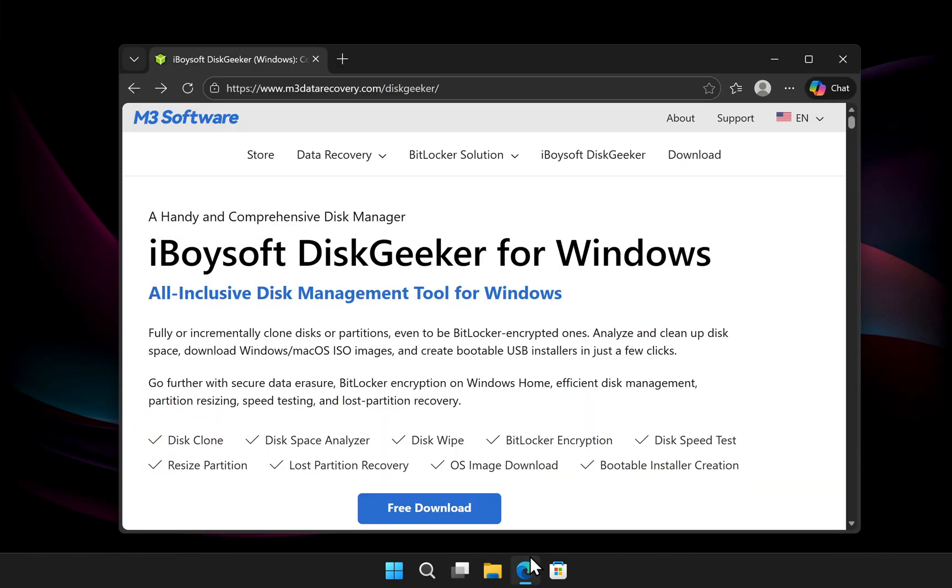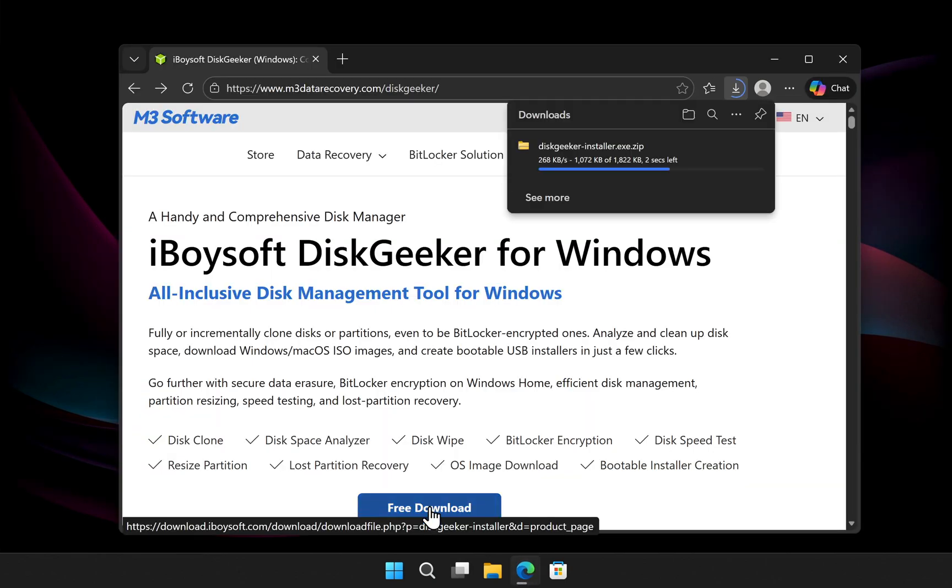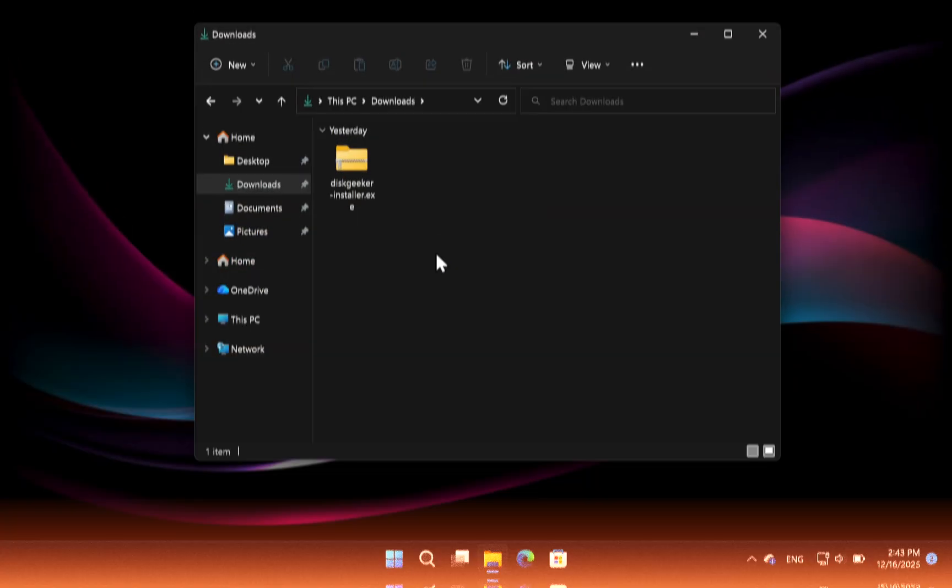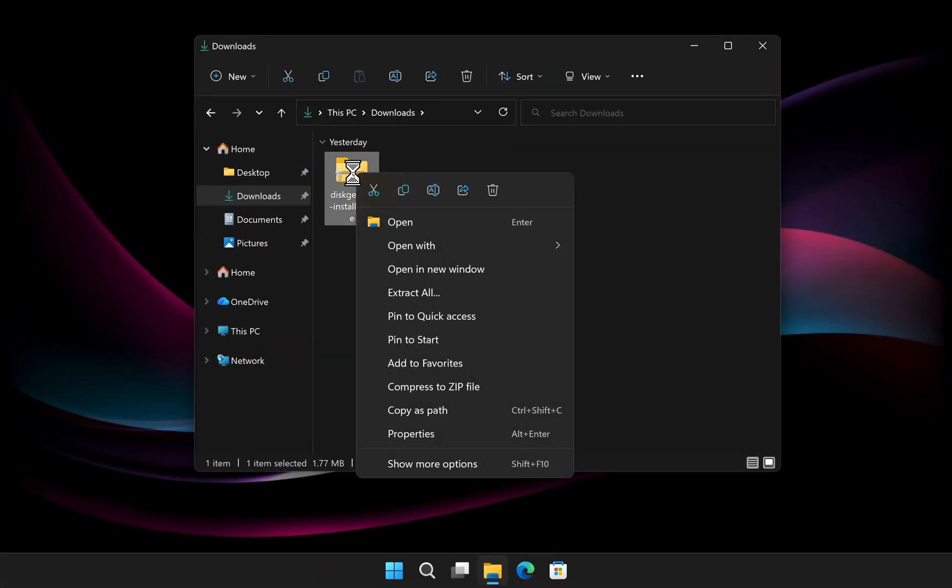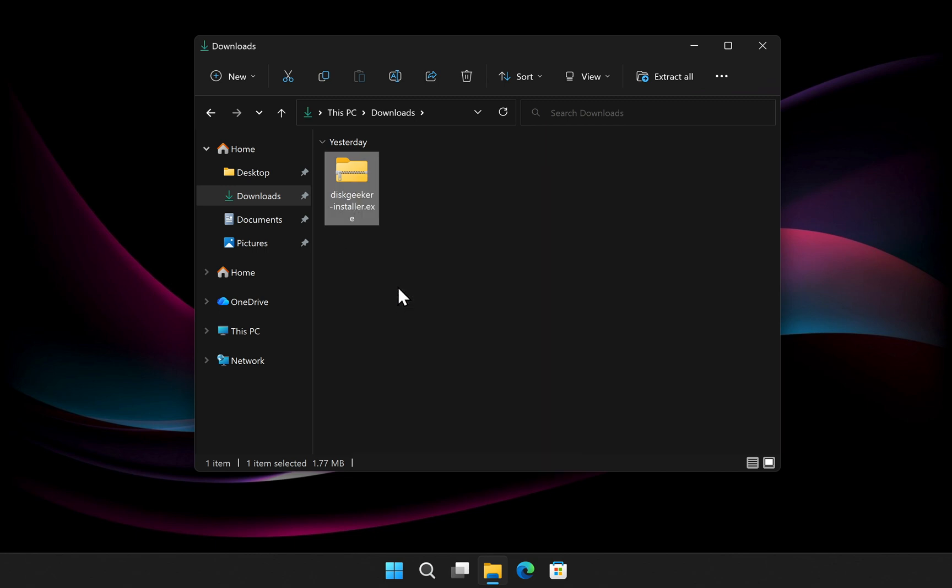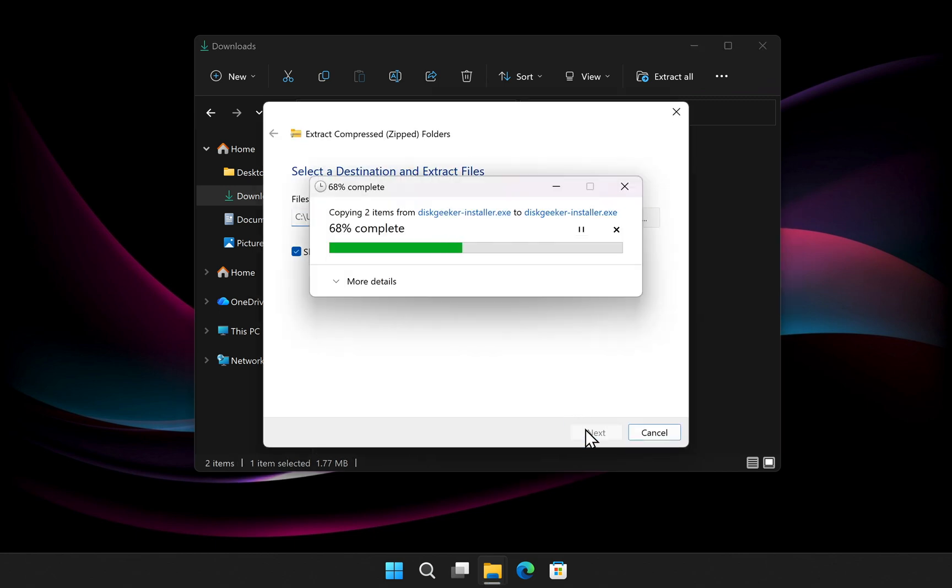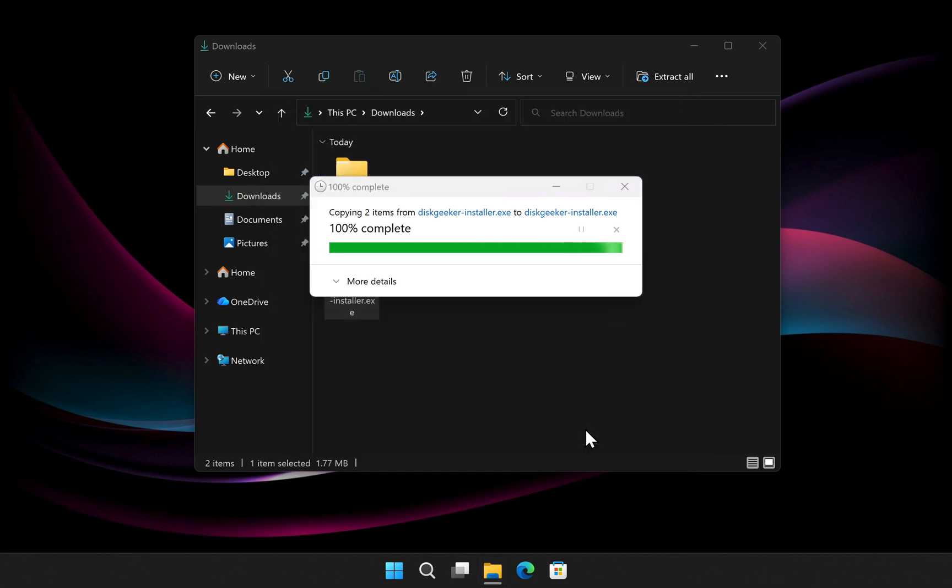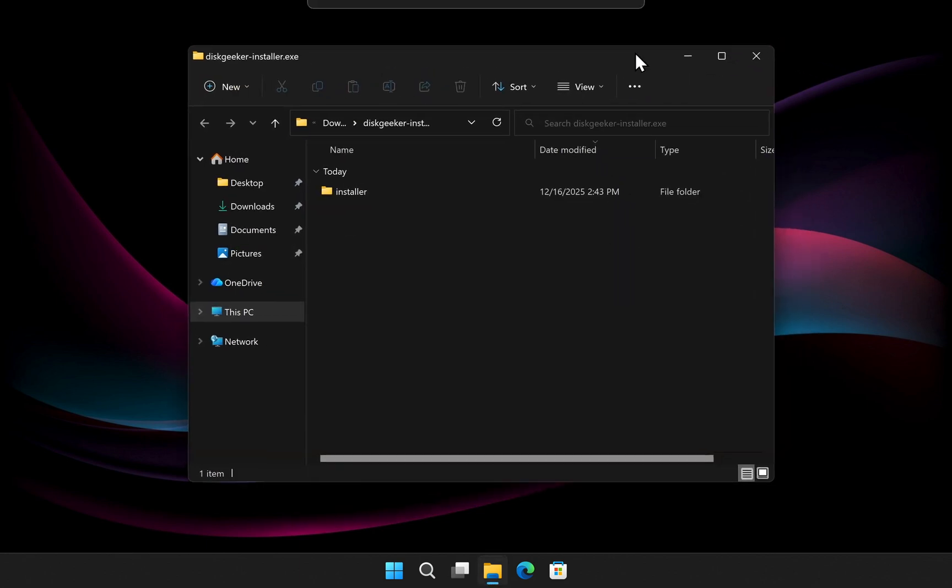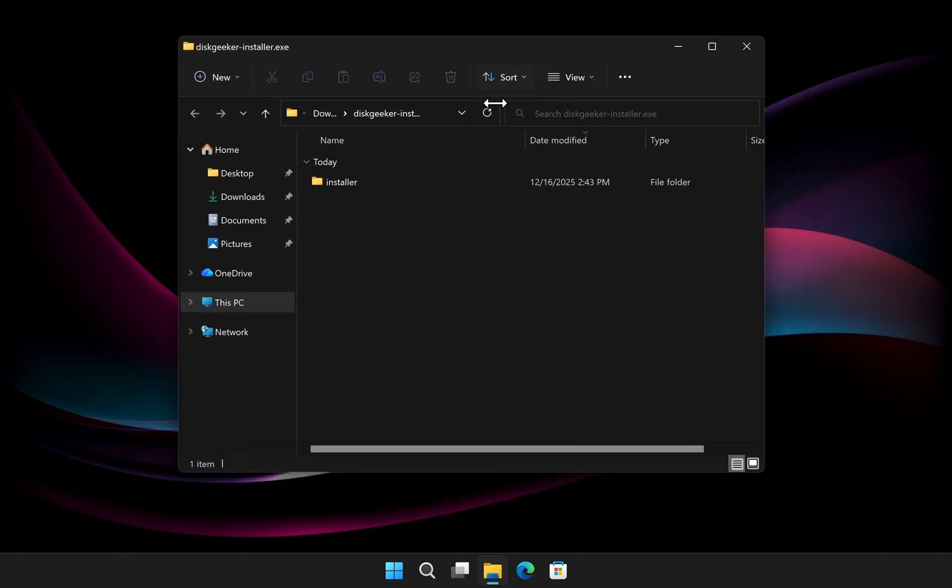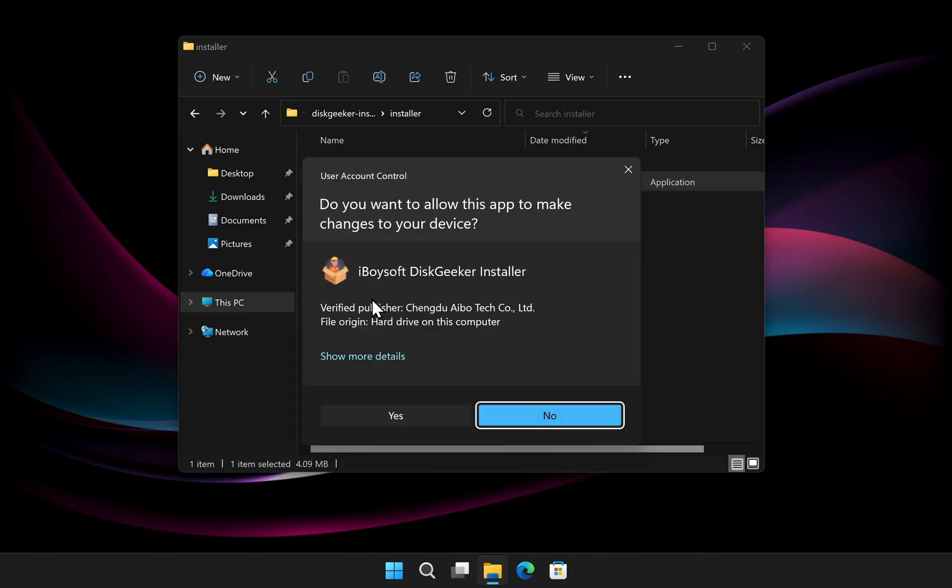First, download the software. The link is in the video description. After downloading, open your downloads folder and extract the zip file. Once extracted, double-click the installer and install Disk Geeker on your PC.